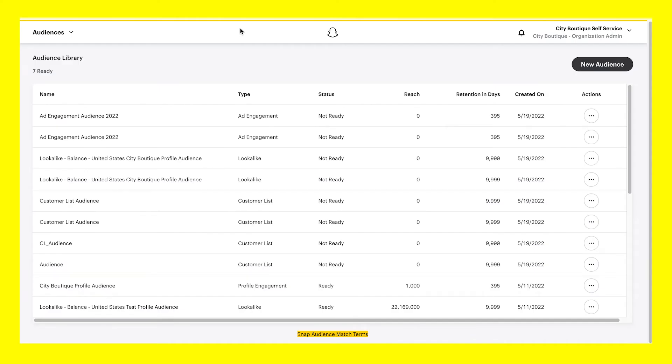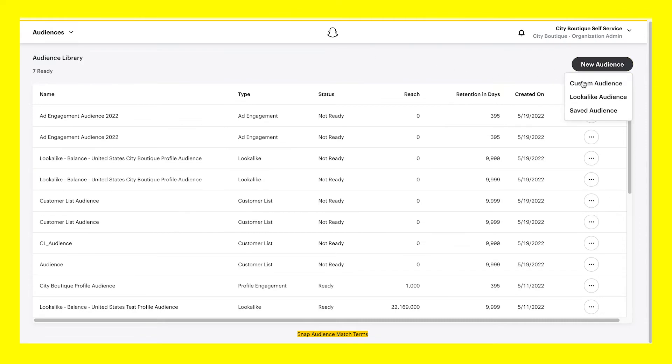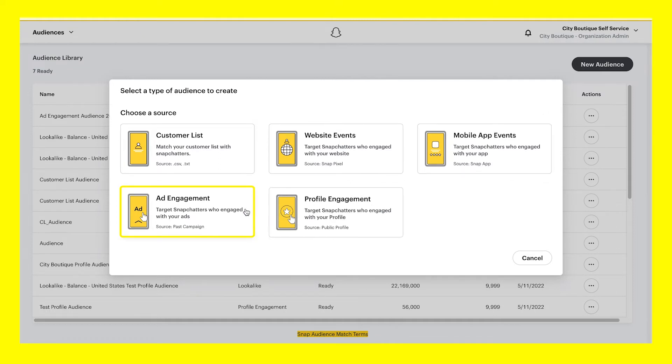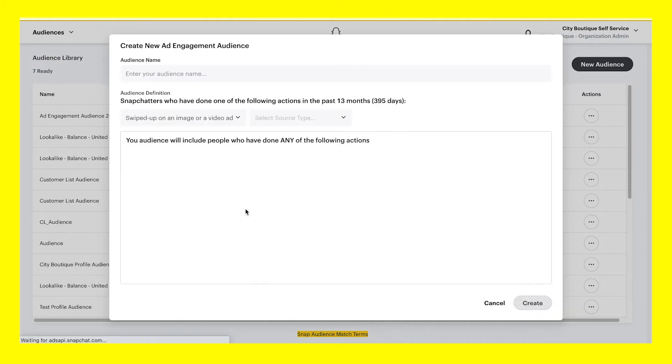Click New Audience or Get Started and select Custom Audience from the drop-down menu. Next, you'll choose an audience type. For ad engagement audiences, you'll select Ad Engagement, using past campaigns to target Snapchatters who have interacted with your ads.